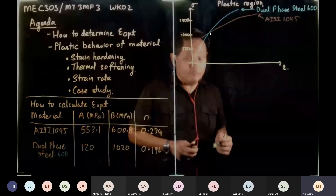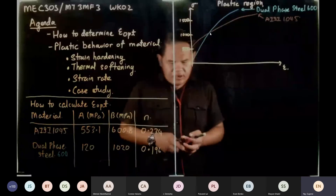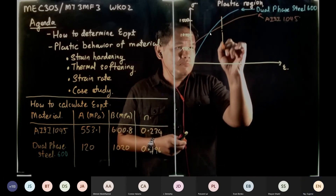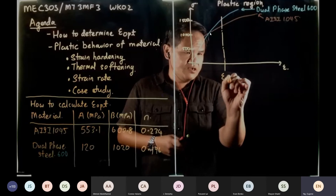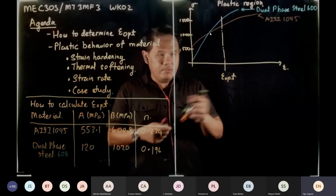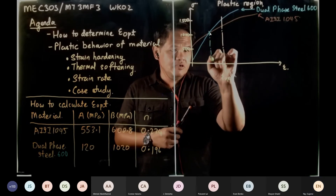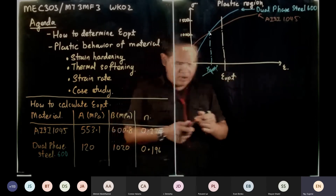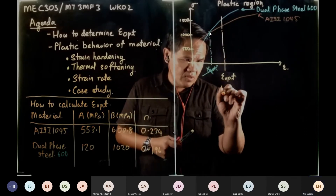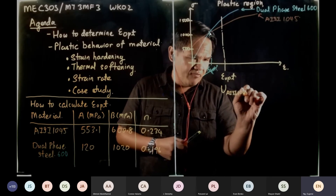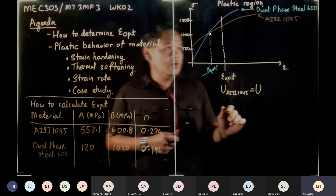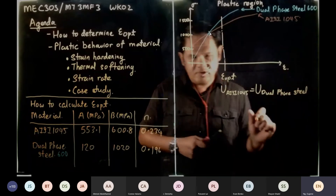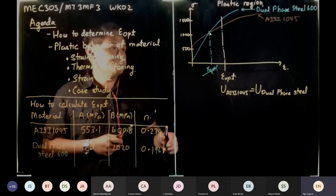We'd like to determine strain optimum. Some students asked why strain optimum is not at a different point. It's not there because the strain optimum occurs when the energy to deform AISI 1045 equals the energy required to plastically deform Dual Phase 2. I've seen that question posted after the lecture and I'd like to clarify it.